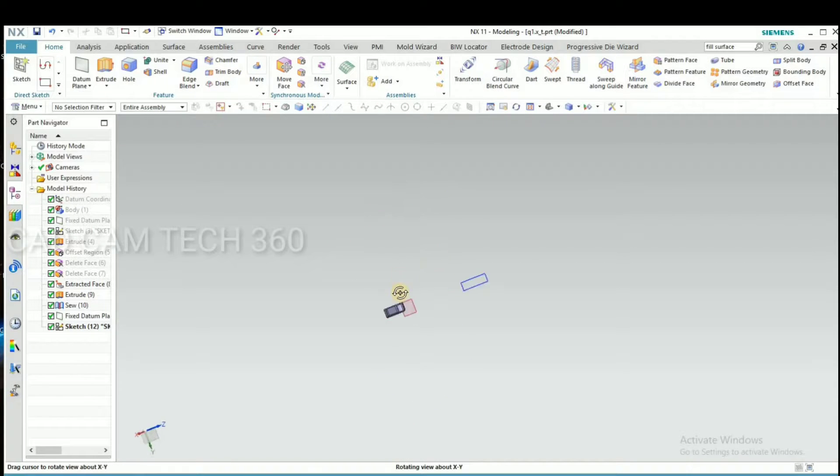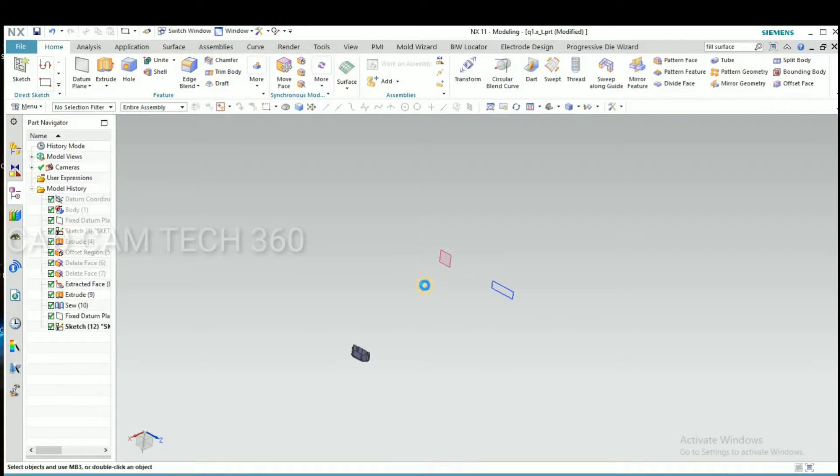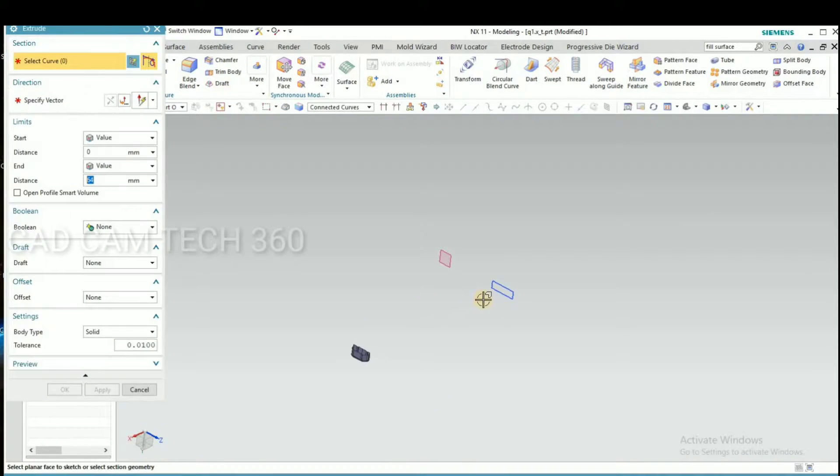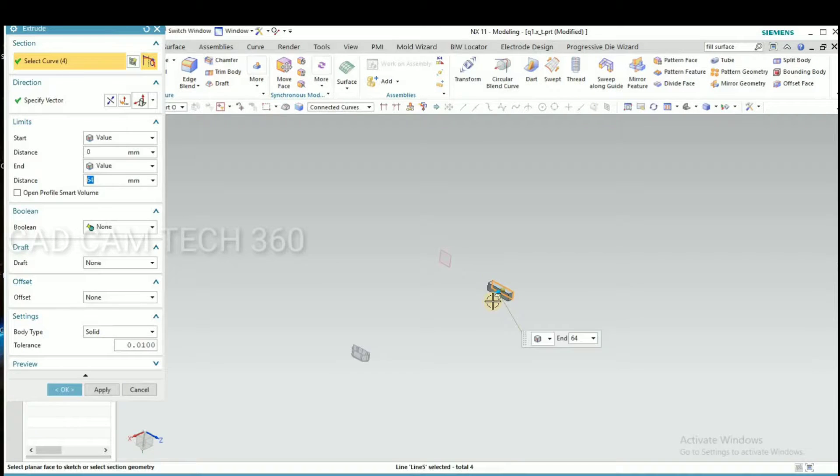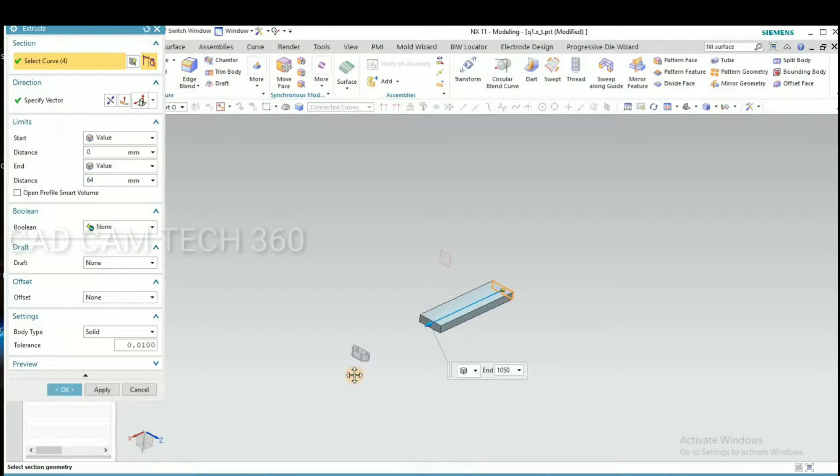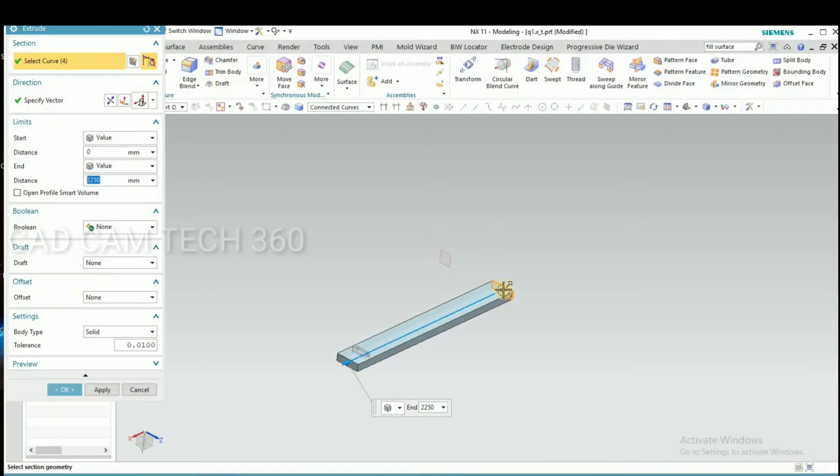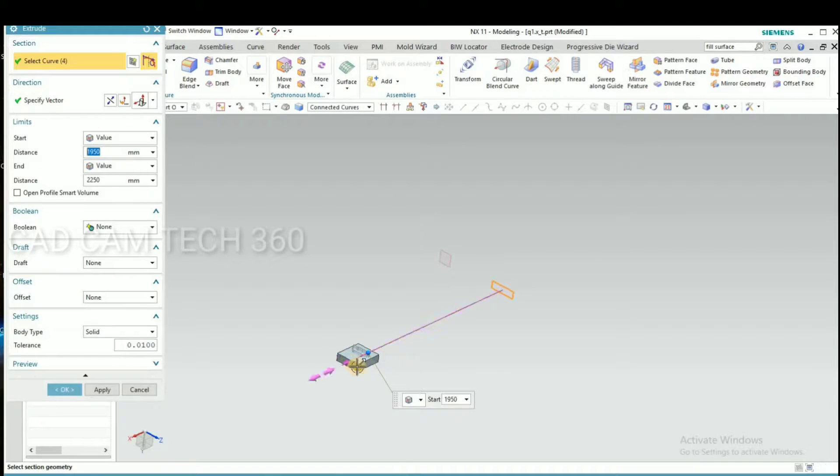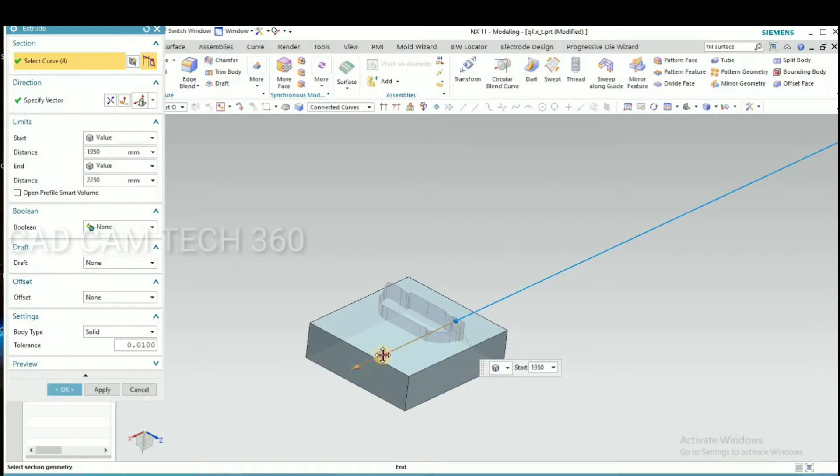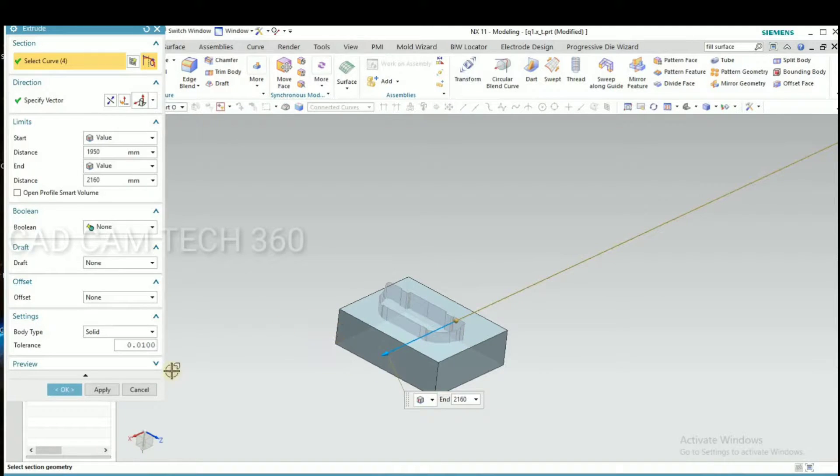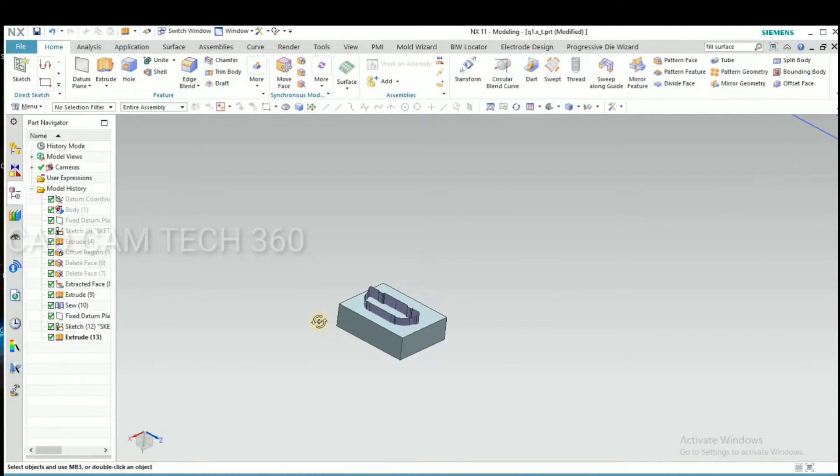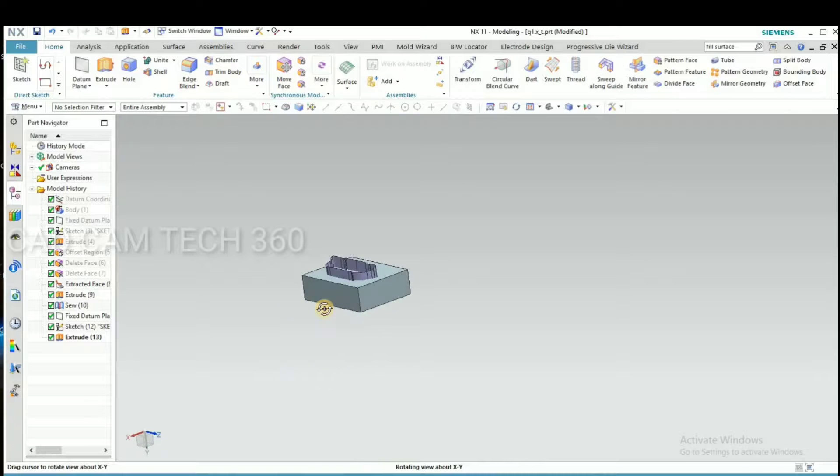Okay, go to finish sketch and select your extrude and draw it like this, like this.